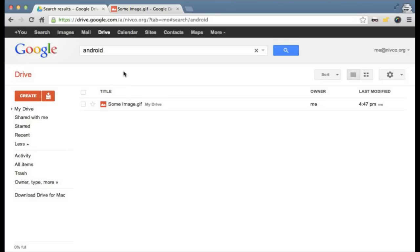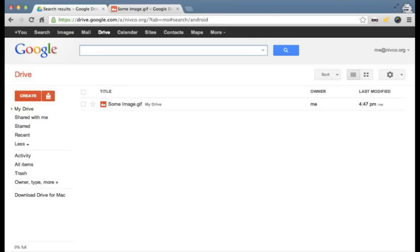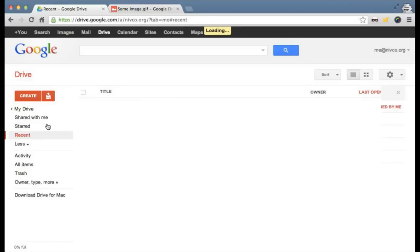A quick note: you're also able to use that feature in the API. You can use our full text search feature in the API, and if you search for 'Android', you'll actually get that file returned. This is all working pretty nicely. Let me go back to my actual files.